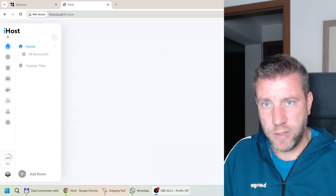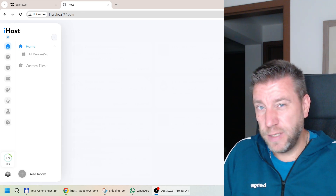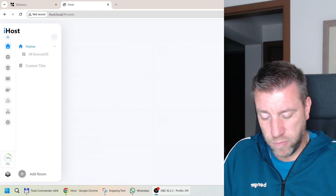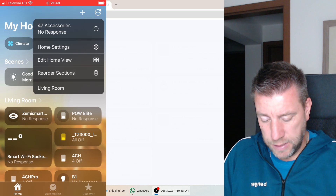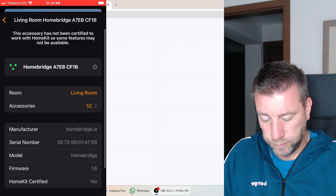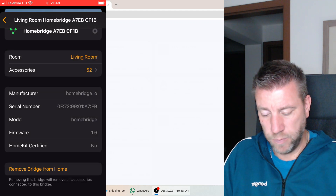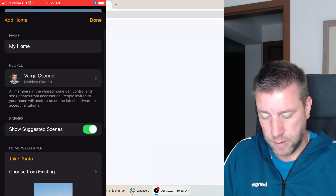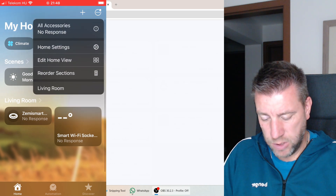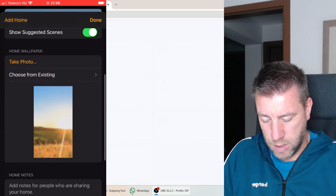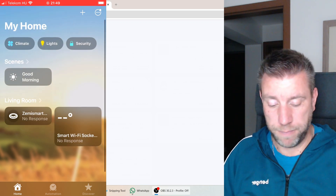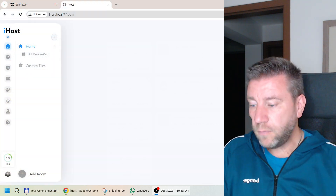I'm going to do all this live and capture everything I do. The first thing I need to do before removing the existing Homebridge integration is remove it from my Home app. I go to Settings, then Home Hubs and Bridges, and there's the living room Homebridge which I need to delete — that will remove all the associated devices. And it's gone — those were the devices I needed to remove.